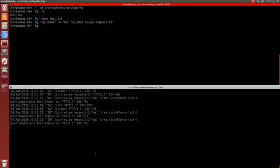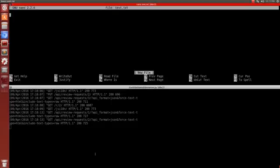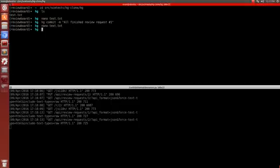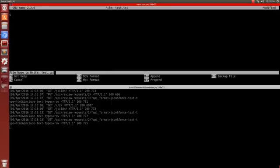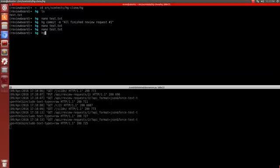I'll show you what happens if I have two commits. So if I edit it again — we can see it closing two different review requests. I'll change that some and make another commit, but this time we'll close off the second review request.